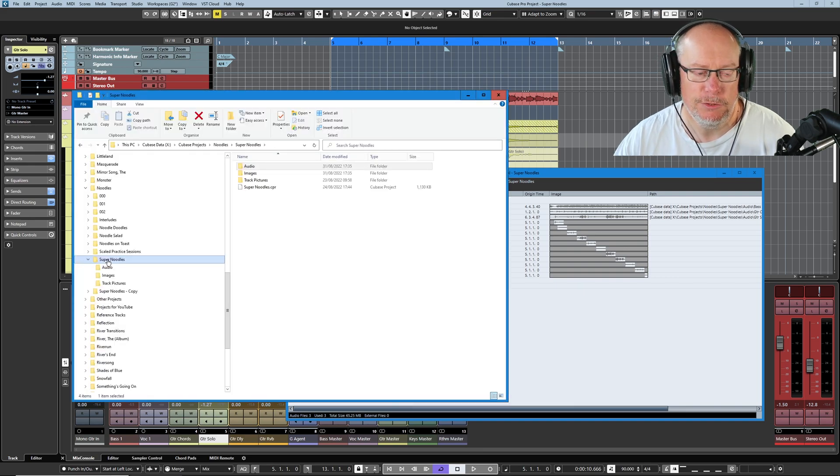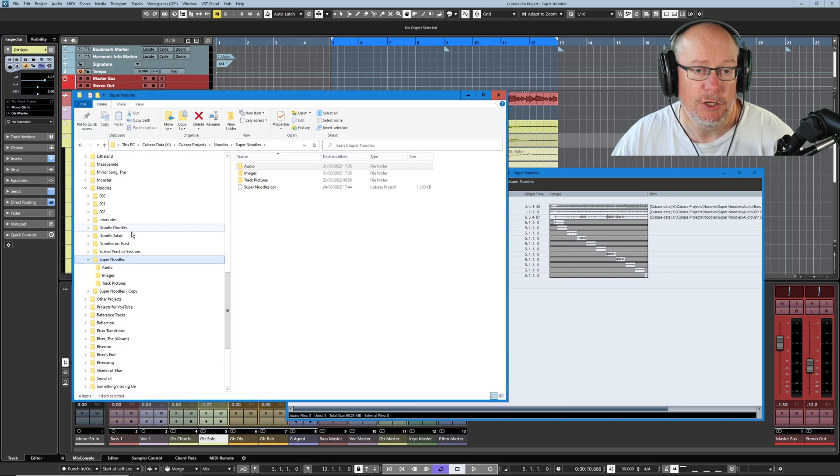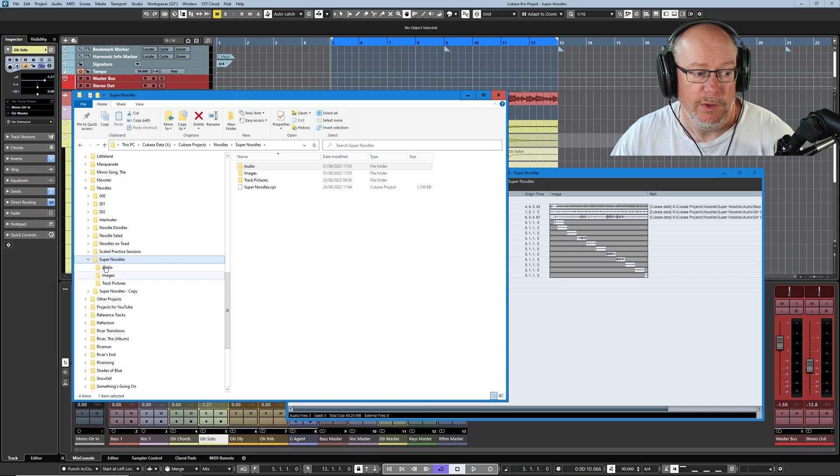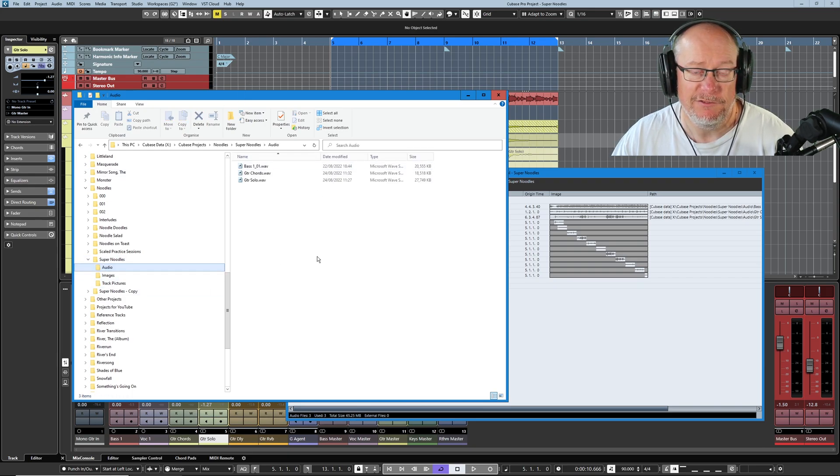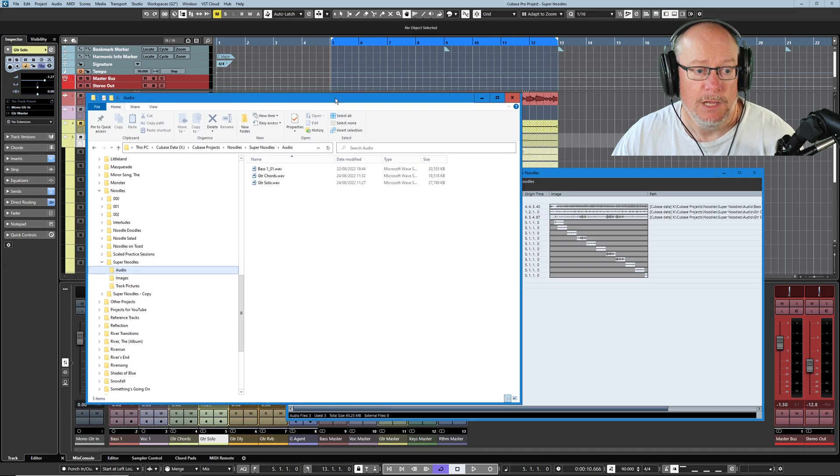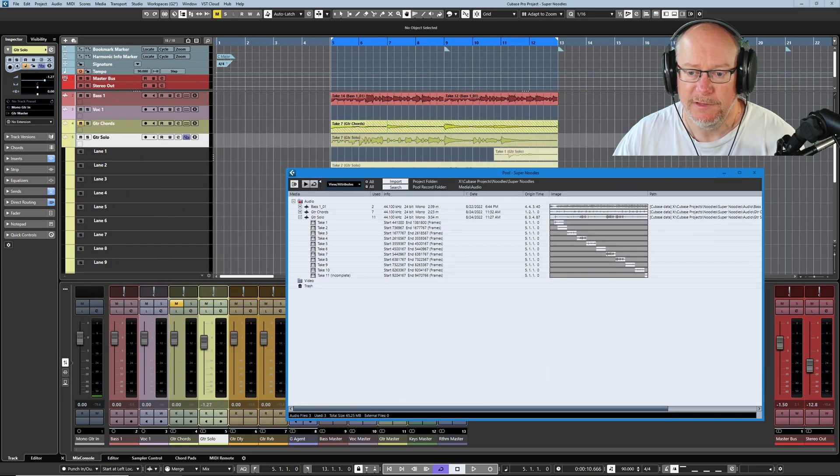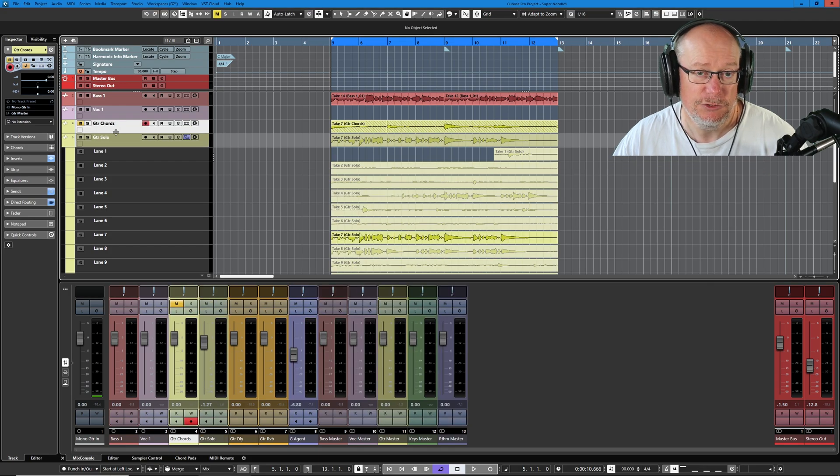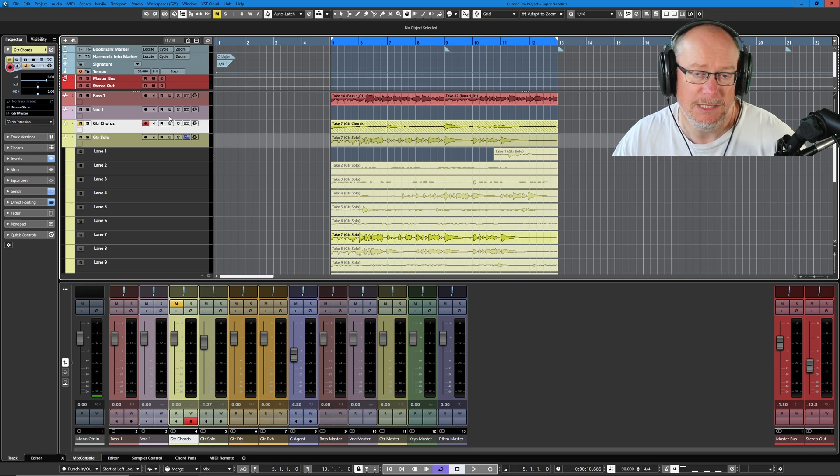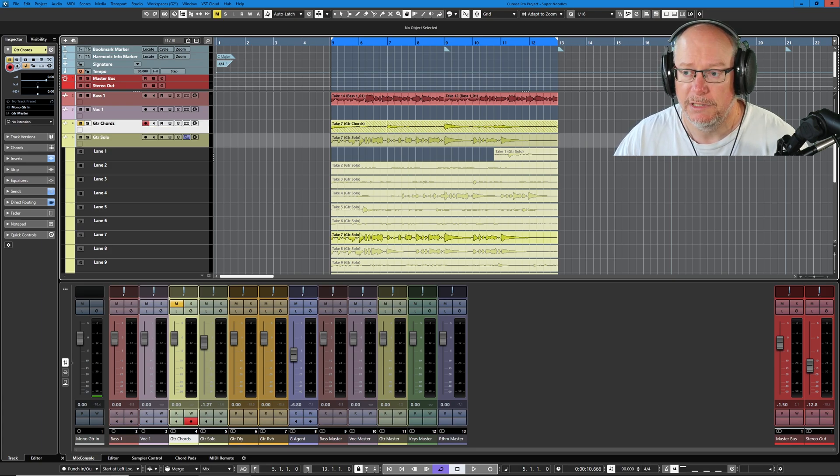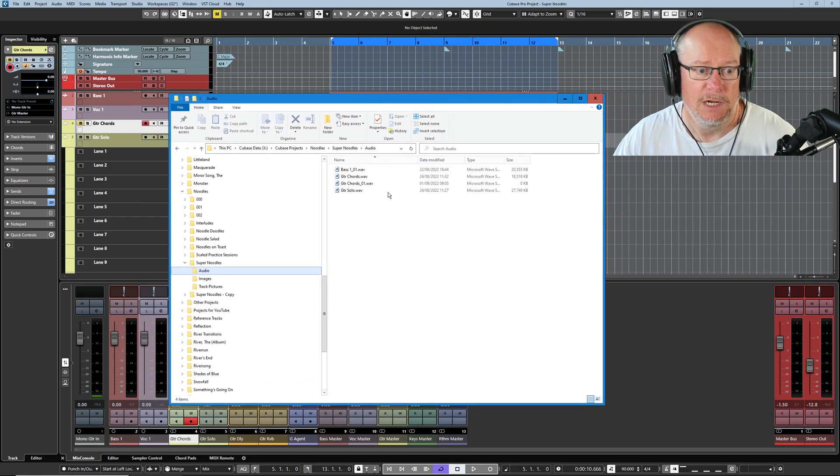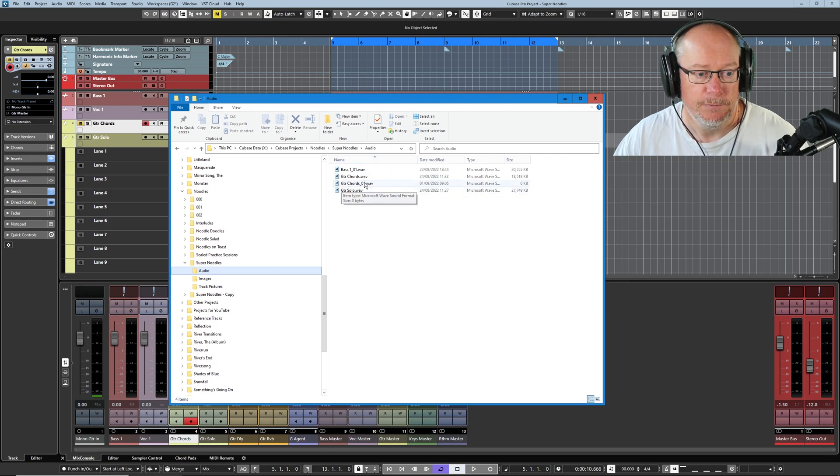First thing I want to show you today is a little quirk about the way Cubase works under the hood. If we have a look in the audio folder, you can see the three files that currently comprise this project. I'm just going to move that out of the way for a moment and select the guitar chords track.